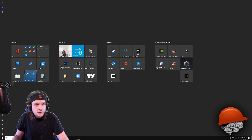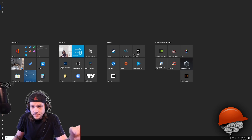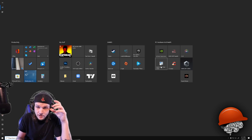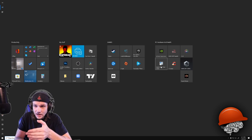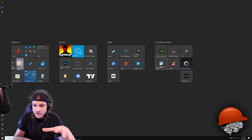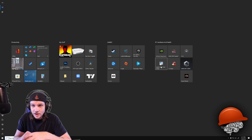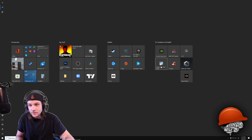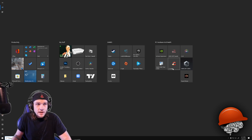I would also download Spybot Search and Destroy — it's about $24 to $30 for an entire year. You get antivirus, spyware protection, and live internet protection. It's really good and does not slow the computer down at all. I've been using it for years. There is a free version, but you don't get antivirus with it.